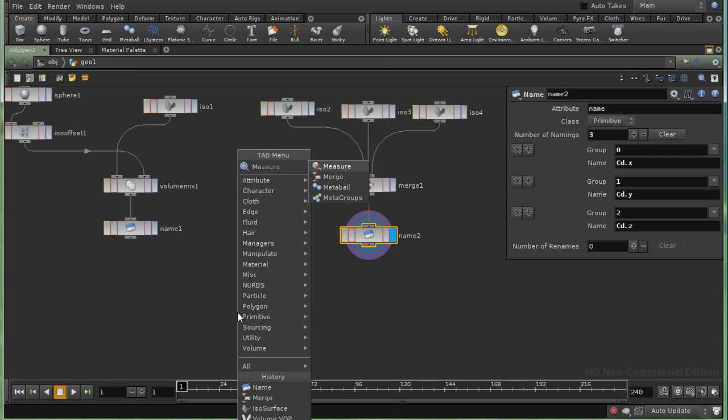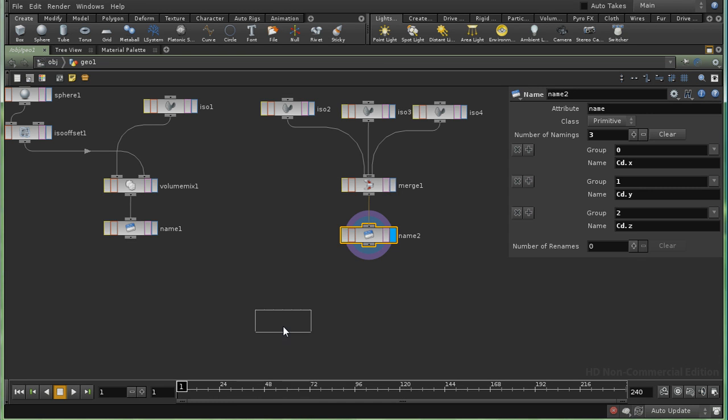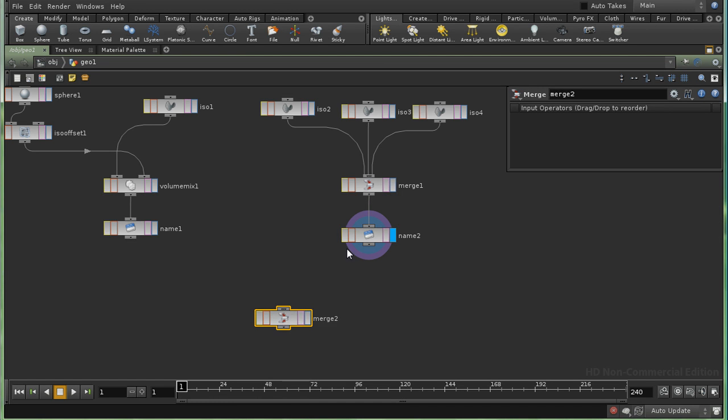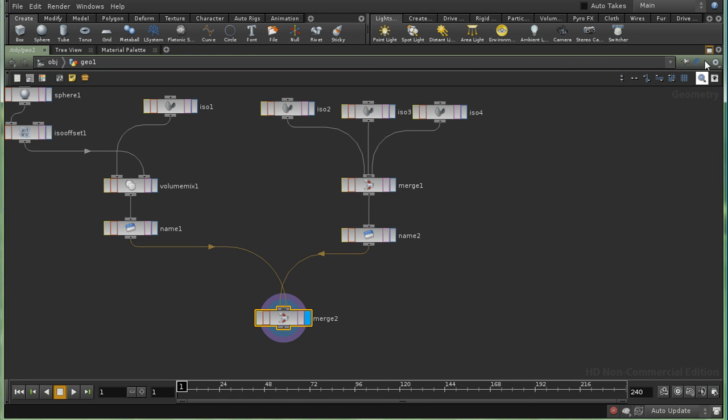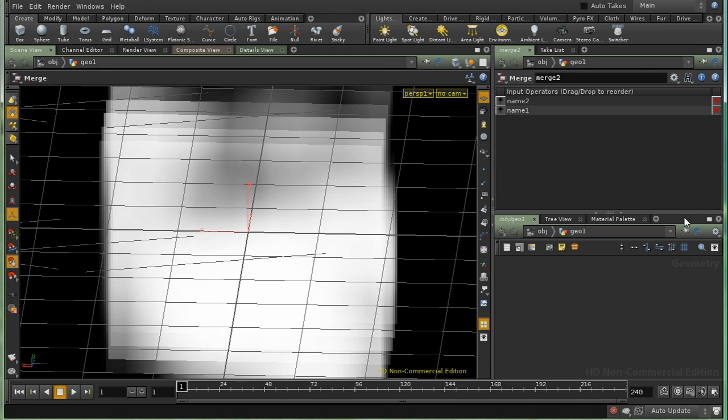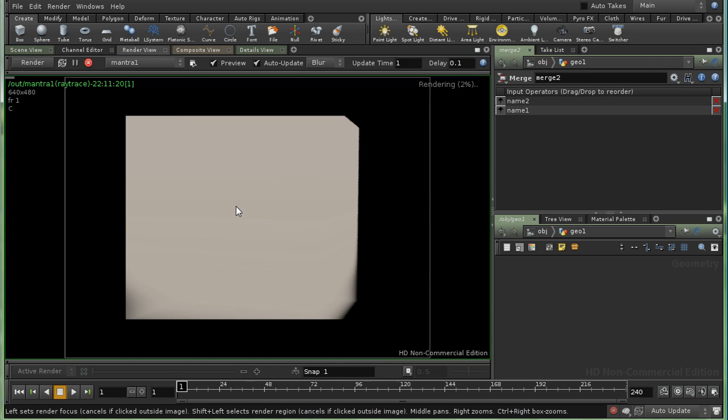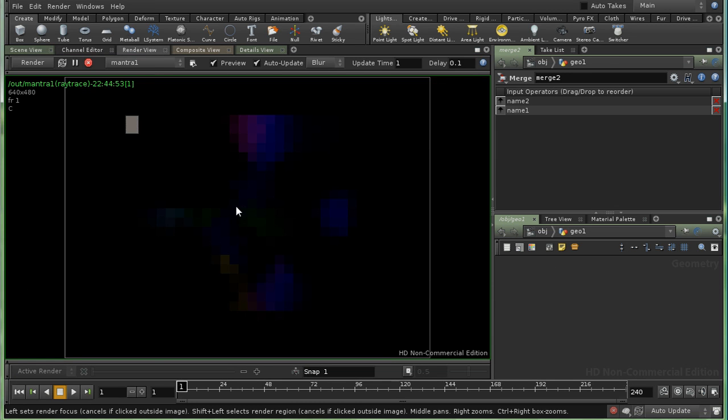And then we need a final merge. Which will bring our color information and density information together. And we put the display flag on that. And let's move back up here. And let's have a look at a render.